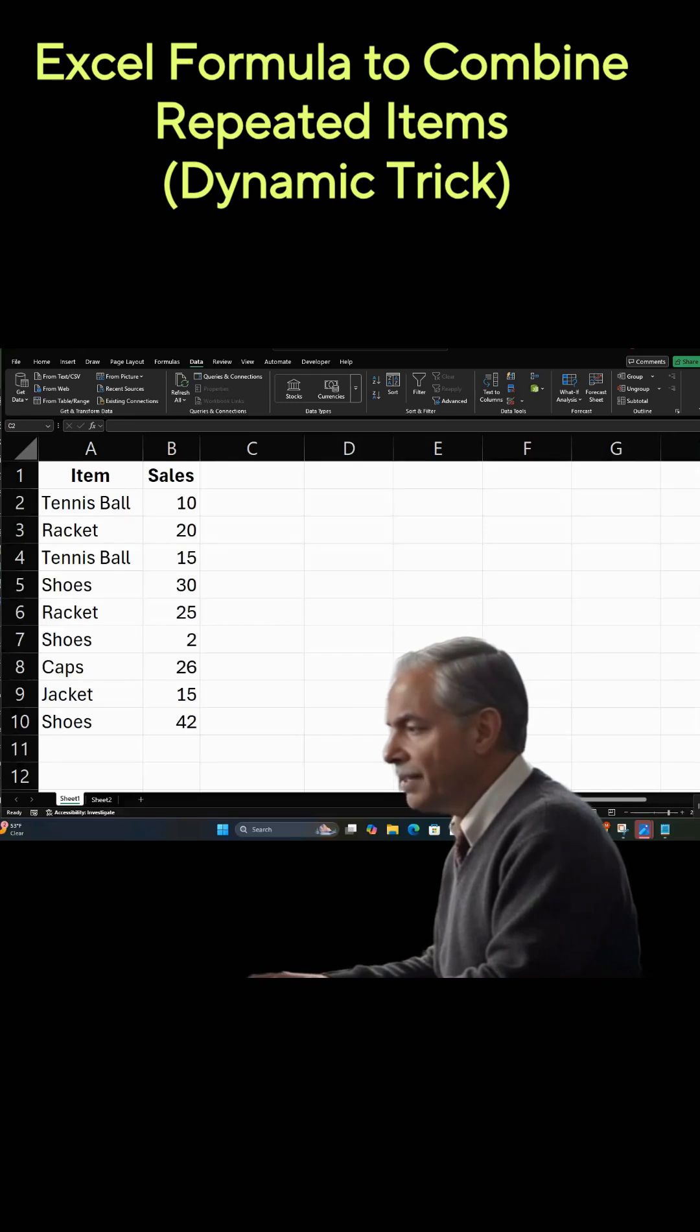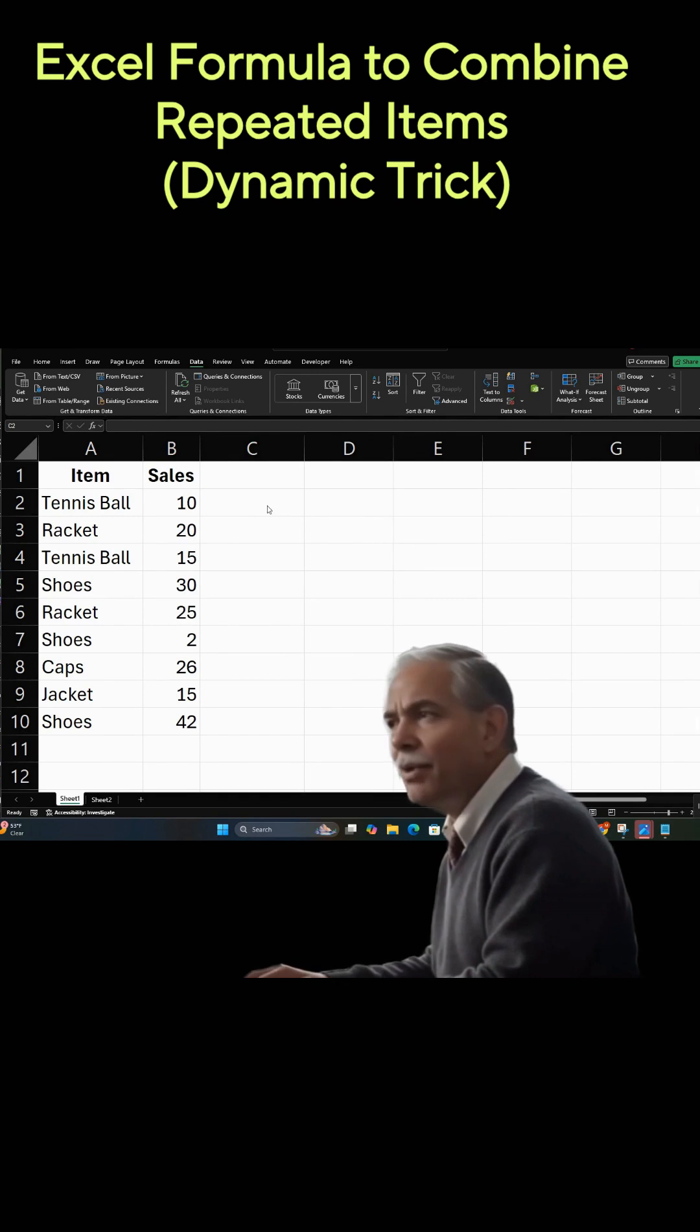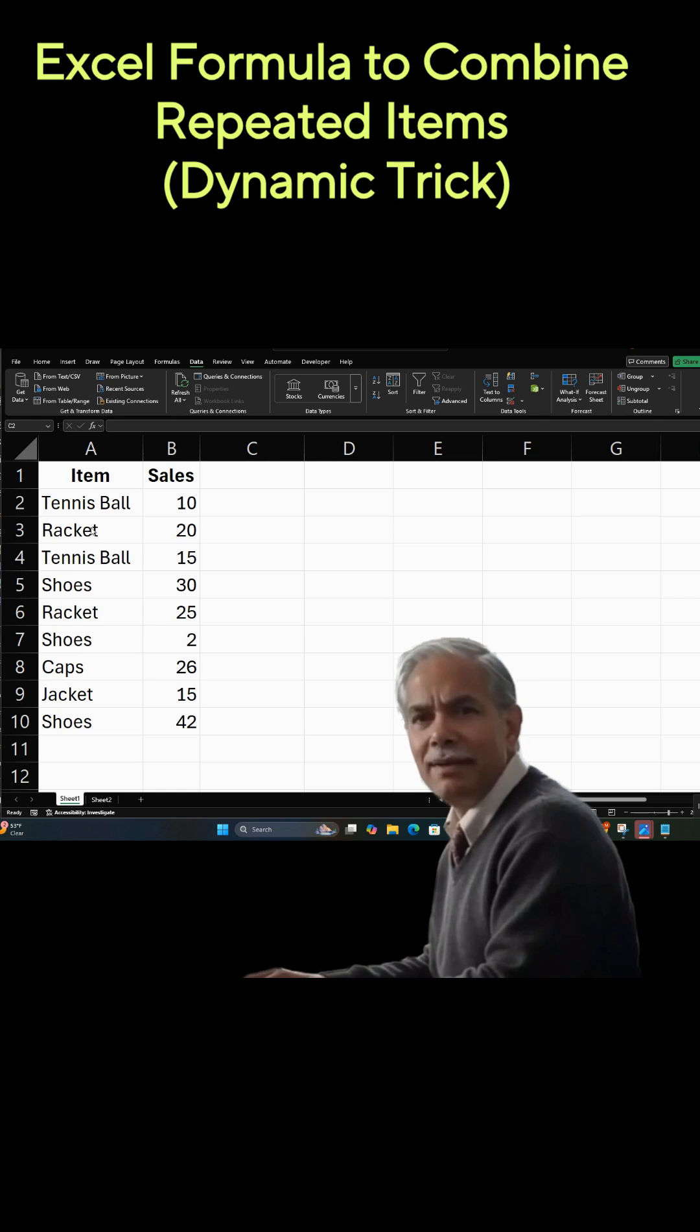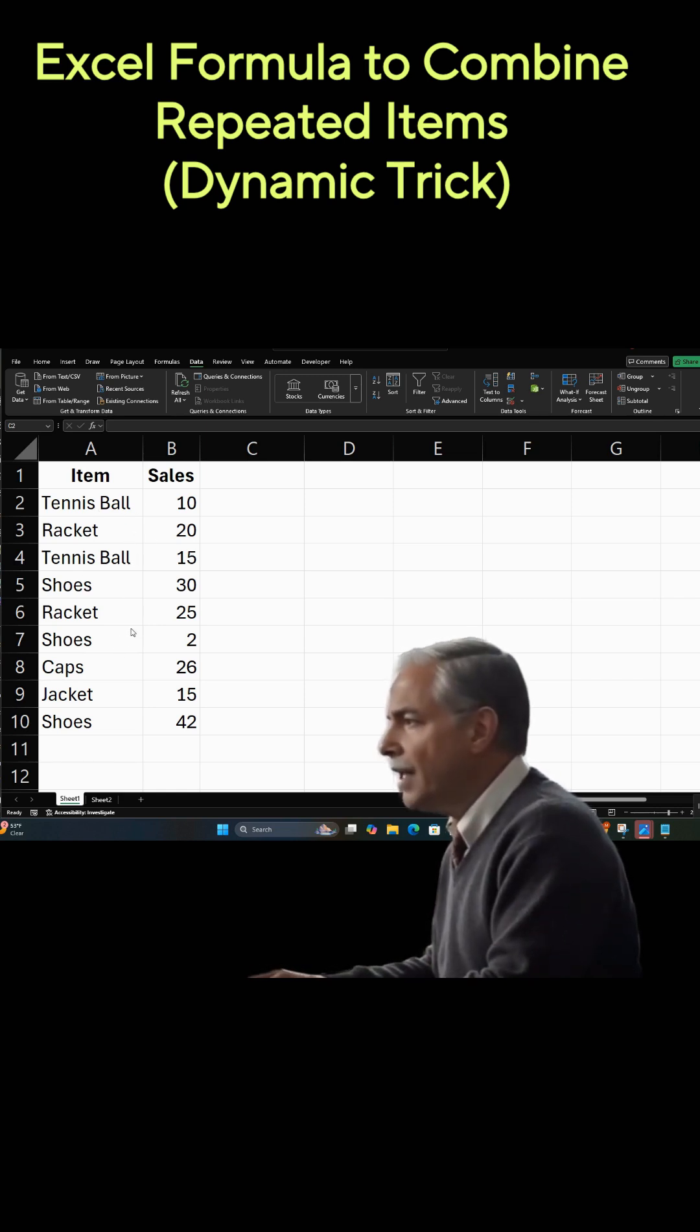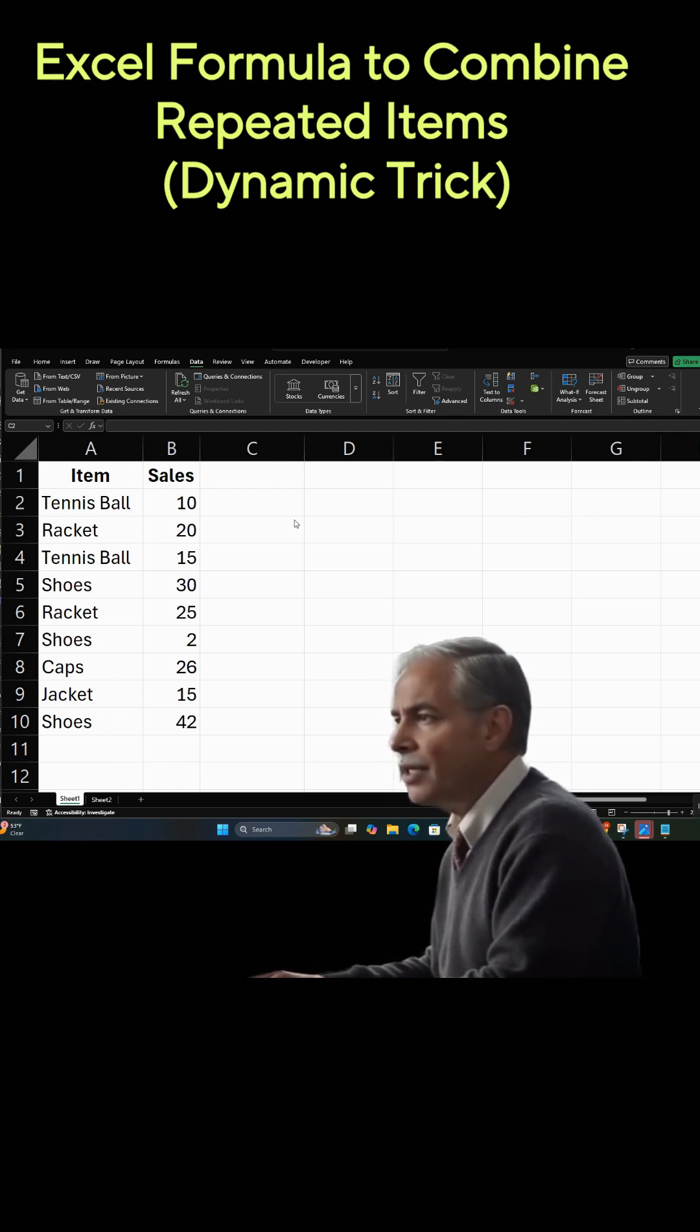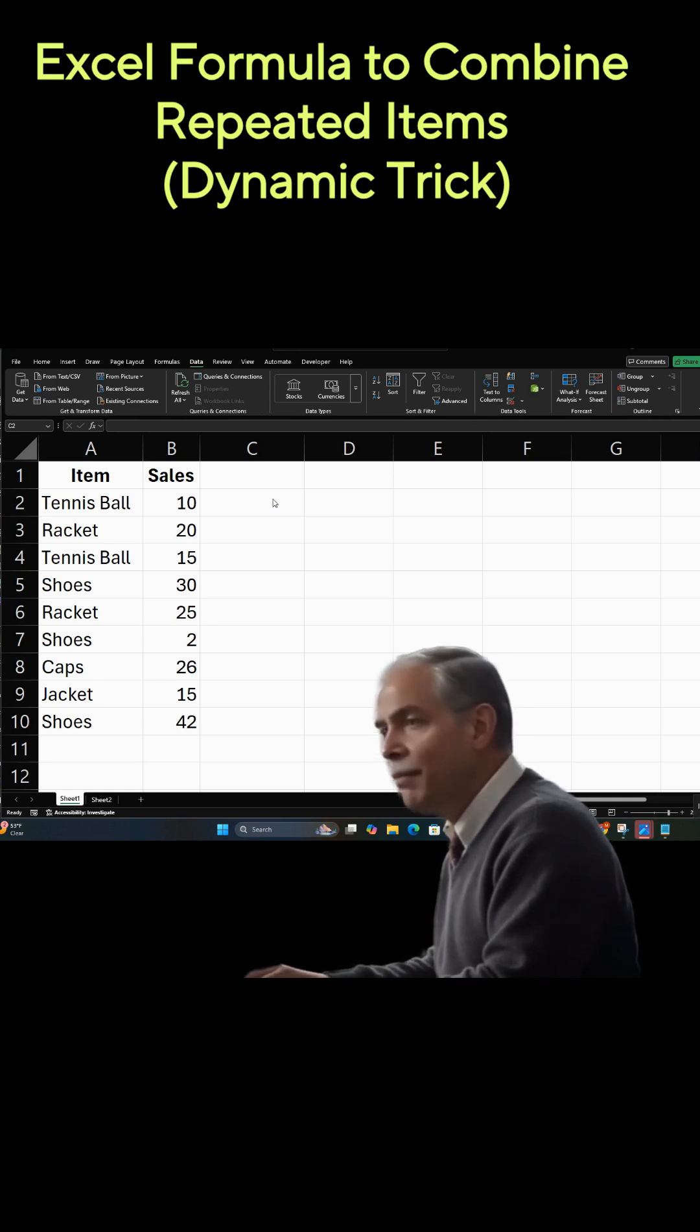When you're preparing your data, you want to have a nice, neat summary of information that you can work with that you know is the total amount that you're dealing with. Here, you have a download of items that are repeated, and the quantities are different. So how do we go about summarizing this?